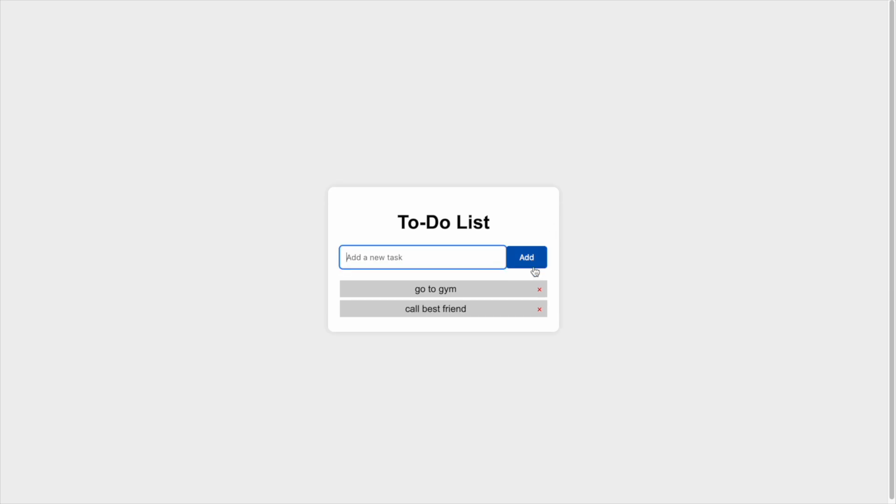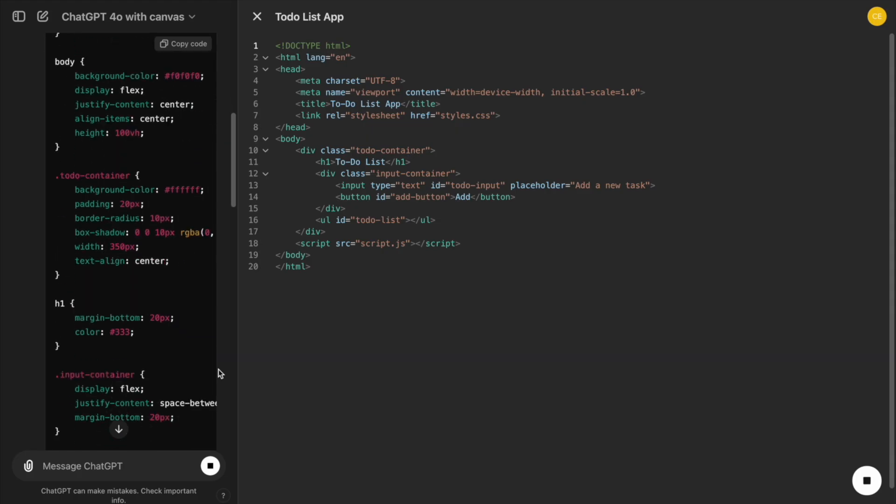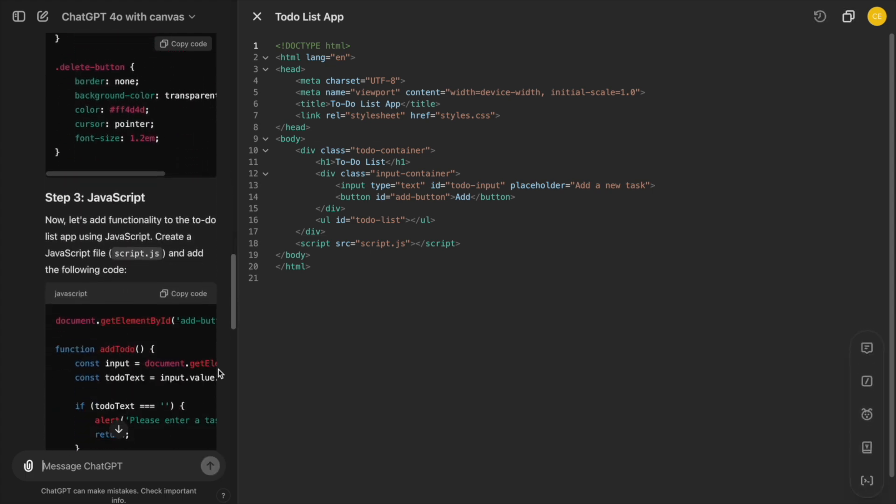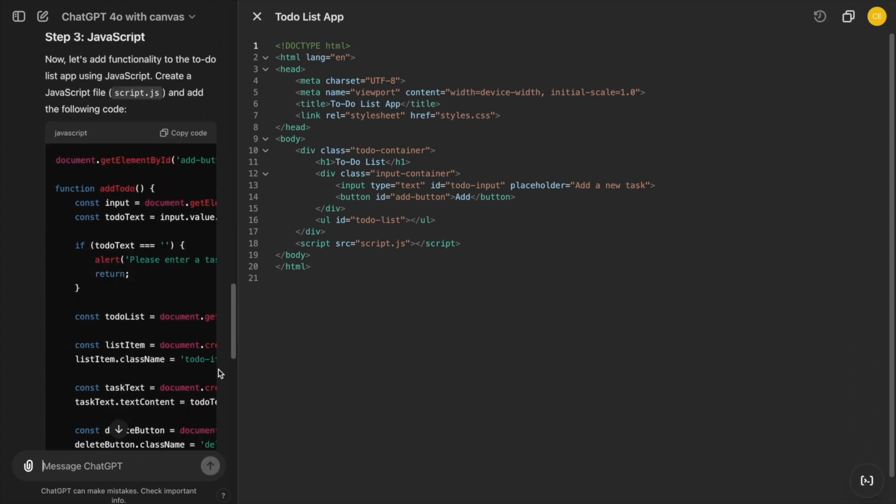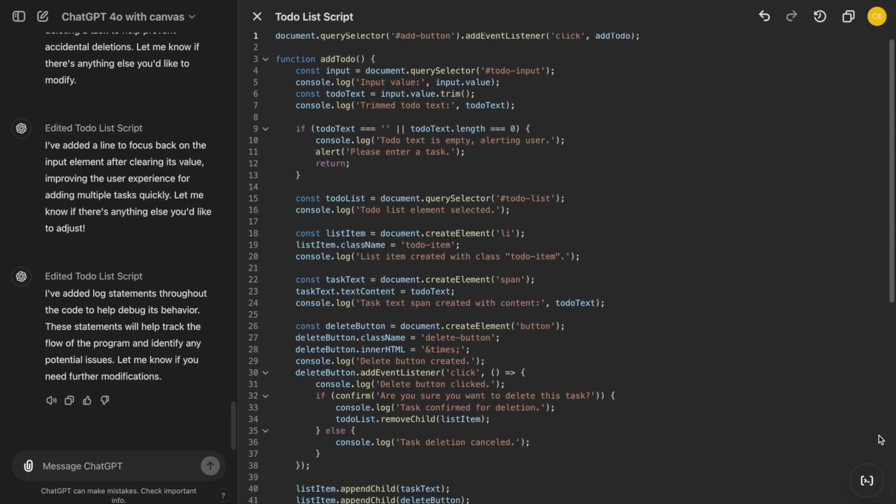we are going to build a simple to-do list app using HTML, CSS, and JavaScript while exploring the new Canvas interface and its features. Let's dive in!